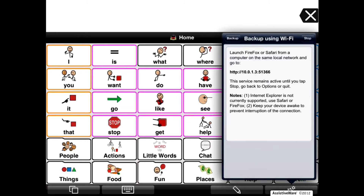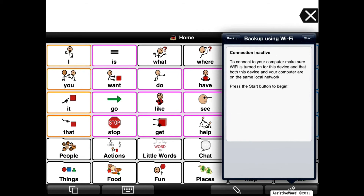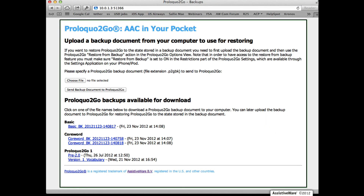Once you have downloaded a backup or backups, tap the Stop button in the top right corner of the Connect to Computer screen on your device to close the connection. Note: when you use Proloquo2Go's Connect to Computer feature, know that you are not connecting to a website on the internet, but instead are connecting to the Proloquo2Go app on your device. Simply accessing Connect to Computer will not save a backup to your computer — you must click on a user's backup to download it.